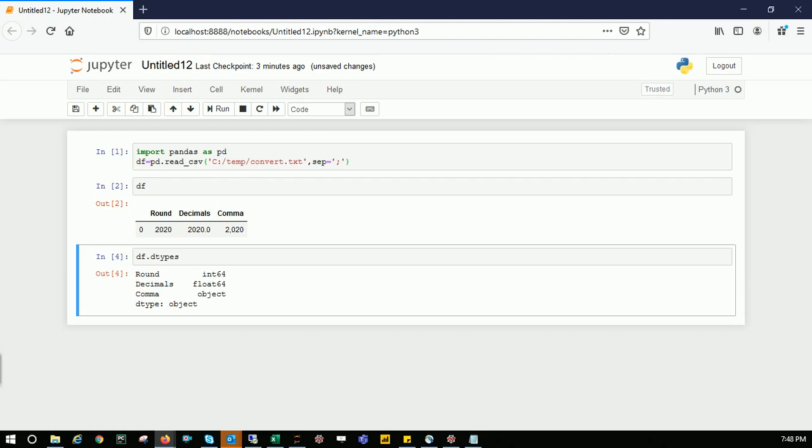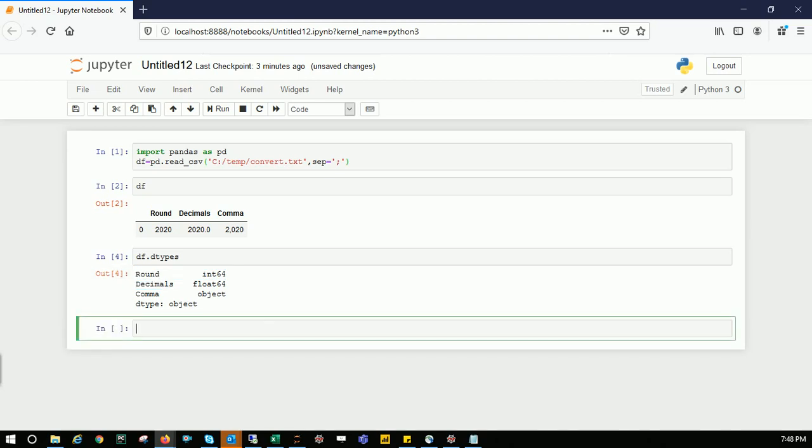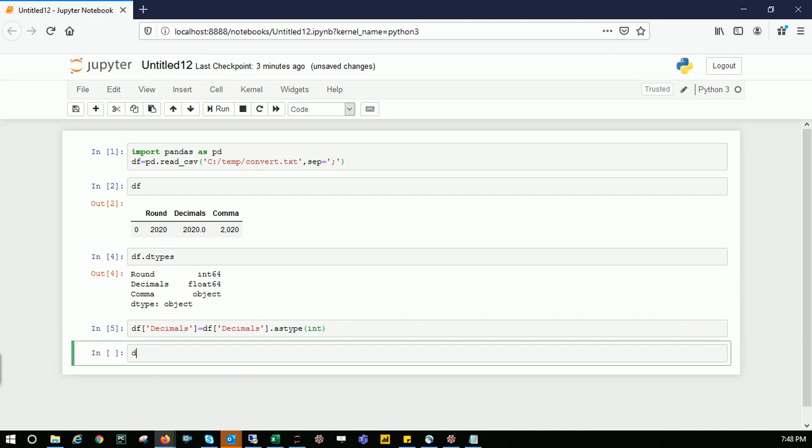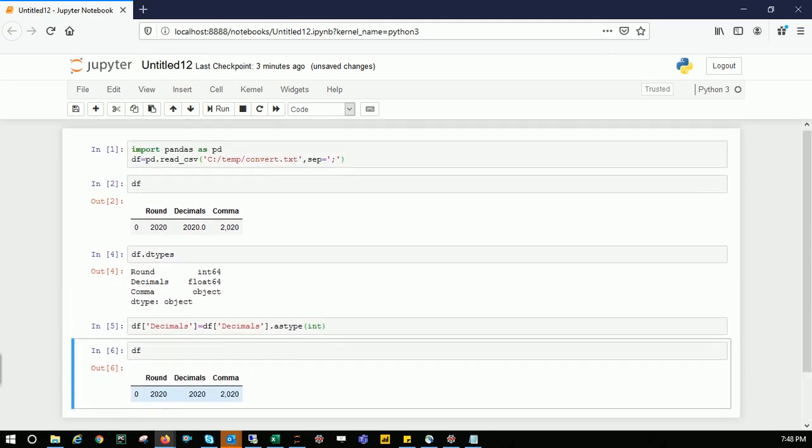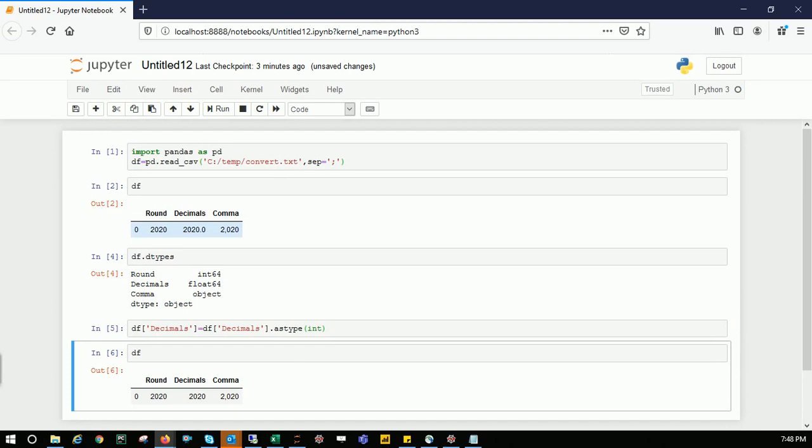Let's convert decimals from float to integer. I'll pick that column: df['decimals'] = df['decimals'].astype(int). We're performing this action on the decimals column using astype to convert from float to integer. Let's run the dataframe to see how it looks. As you can see, initially we had 2020.0, now we have 2020.